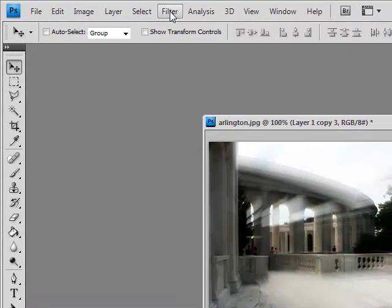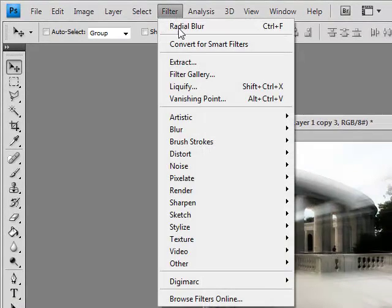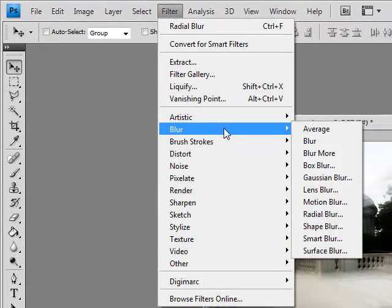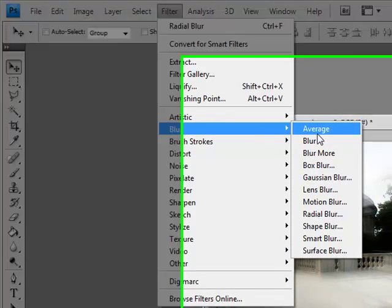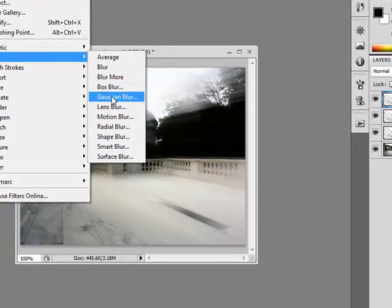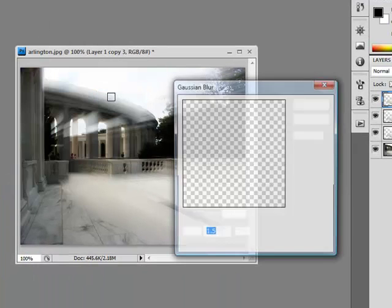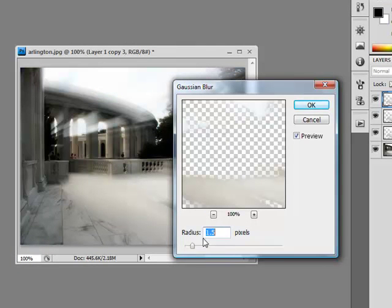So I'm going back into Filter, Blur, Gaussian Blur. A radius of 1.5 is more than enough. Hit OK.